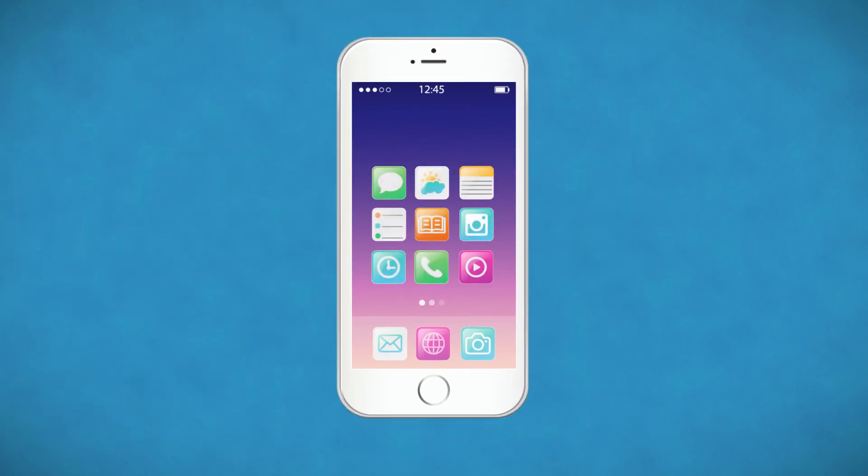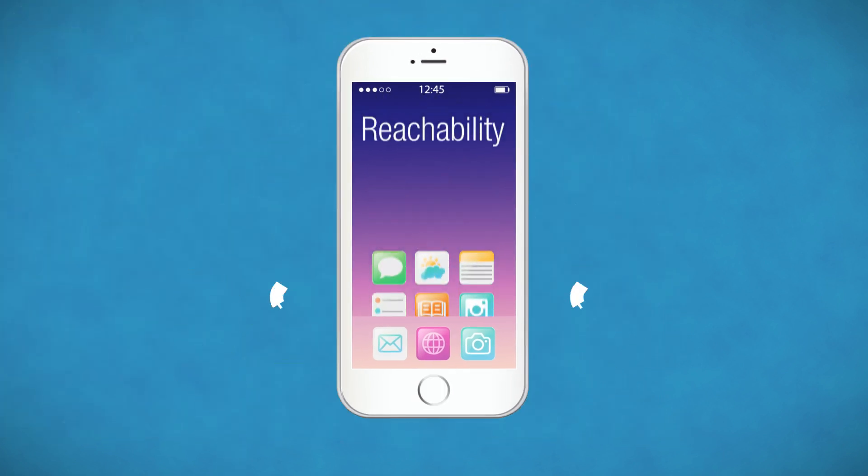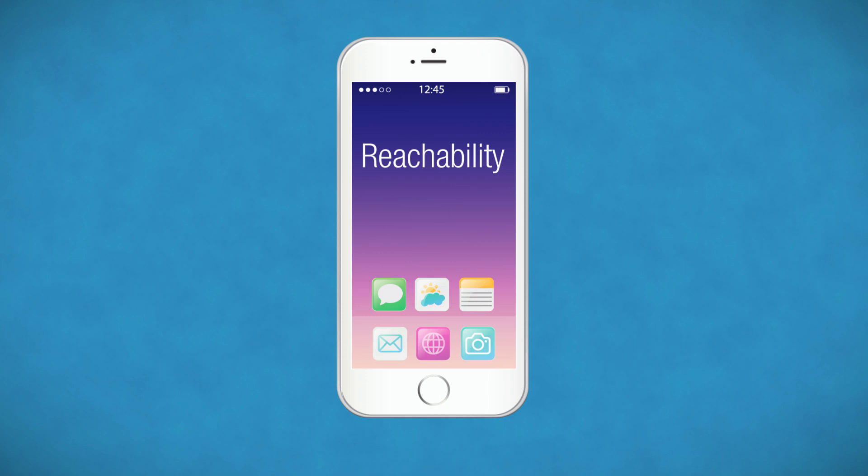You know that by double tapping the home button, the whole user interface slides down for easier one hand usage. Here are a few tips on how to get most of it.